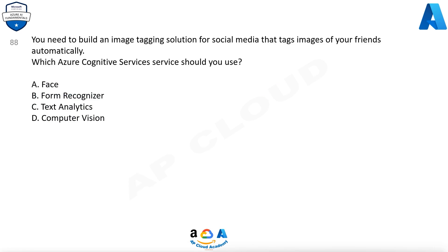Question 88: You need to build an image tagging solution for social media that tags images of your friends automatically. Which Azure Cognitive Services service should you use? A. Face. B. Form recognizer. C. Text analytics. D. Computer vision.